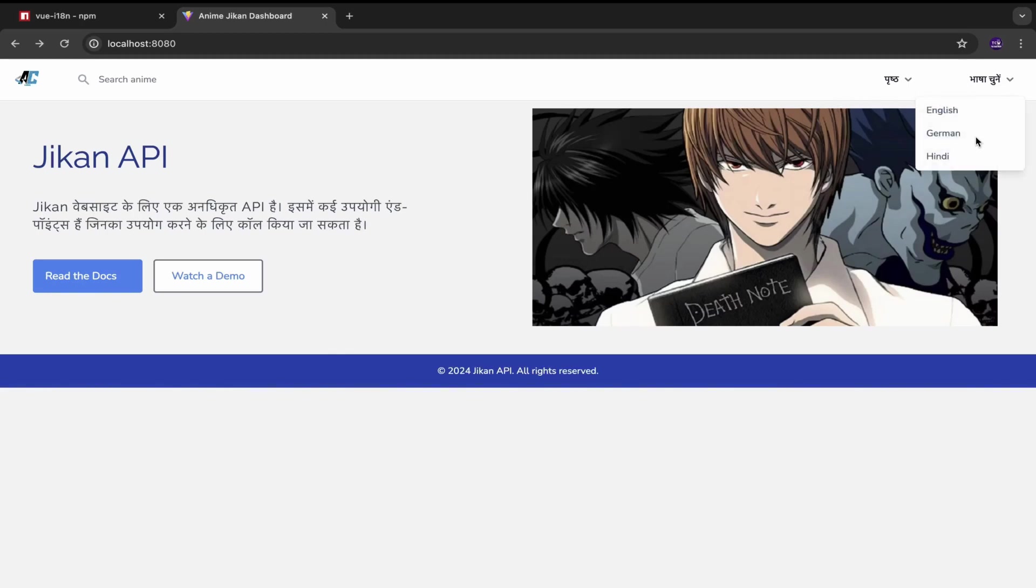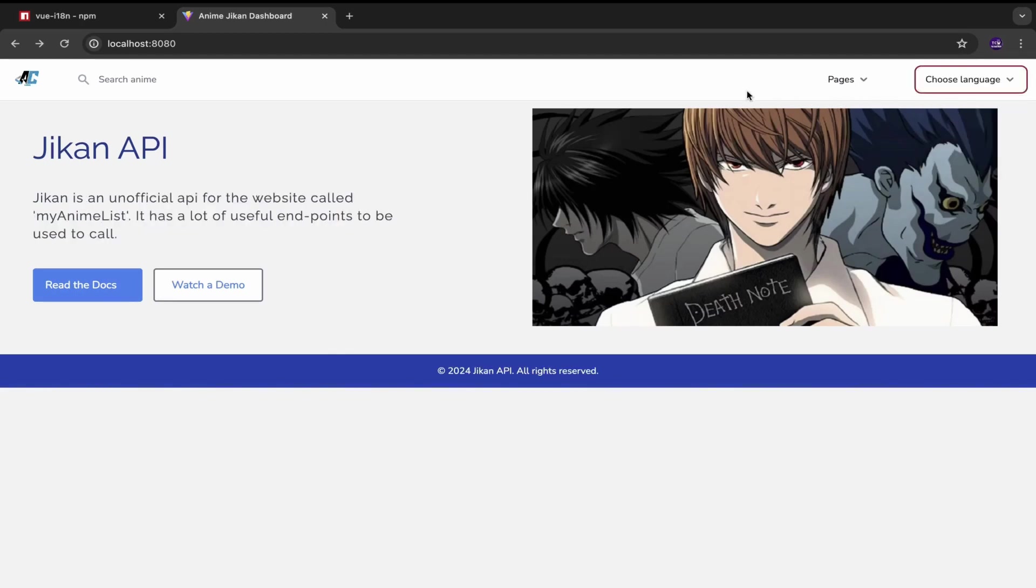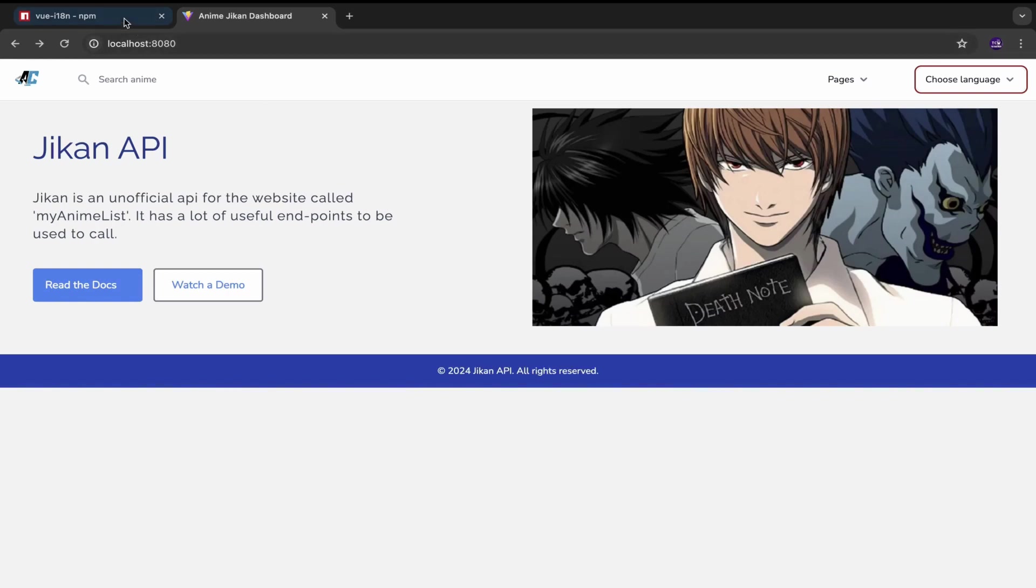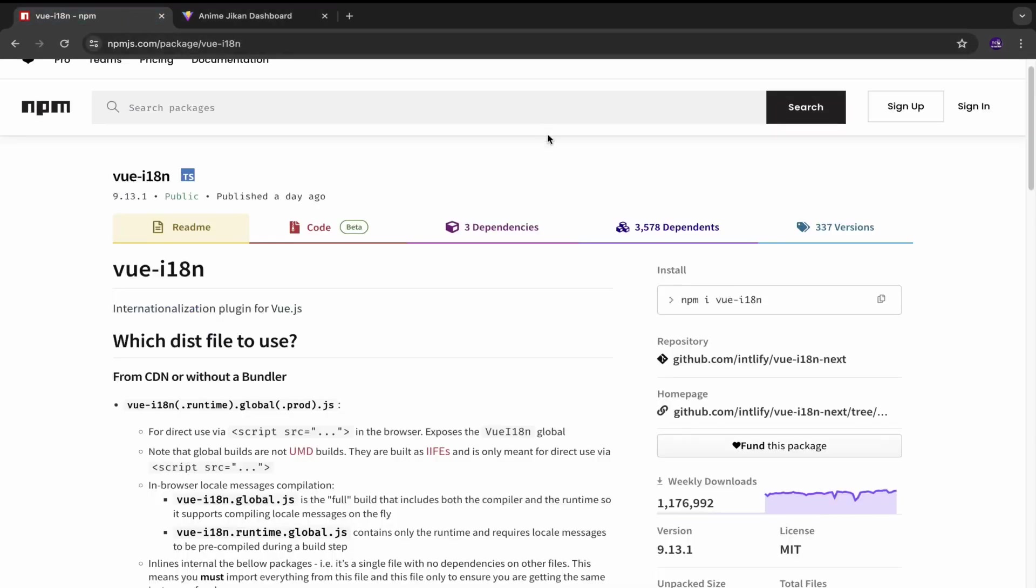So yeah, just wanted to show you that. I have selected English again.